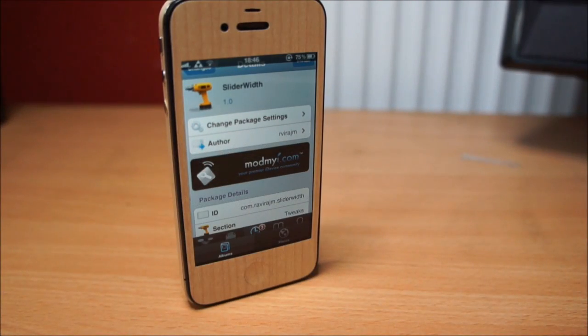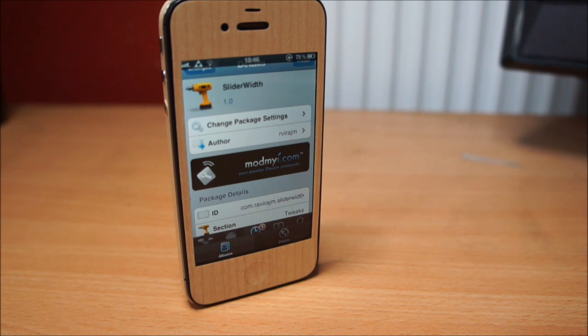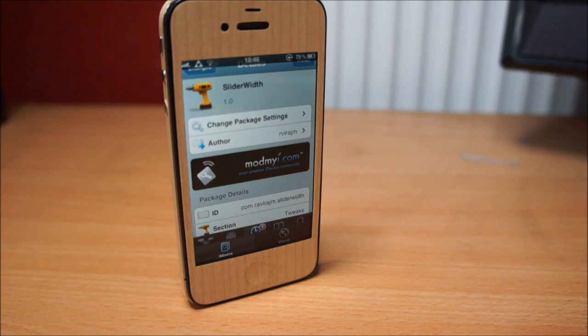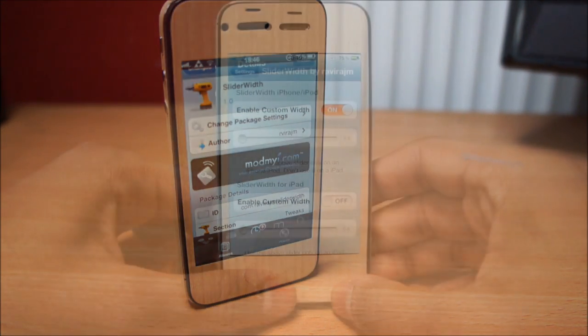What's up guys, iDeviceTrix here with another Cydia tweak for you called Slider Whiff. This is from the Mod My Eye repo and it is available for free, so let's go ahead and show you what this tweak does.